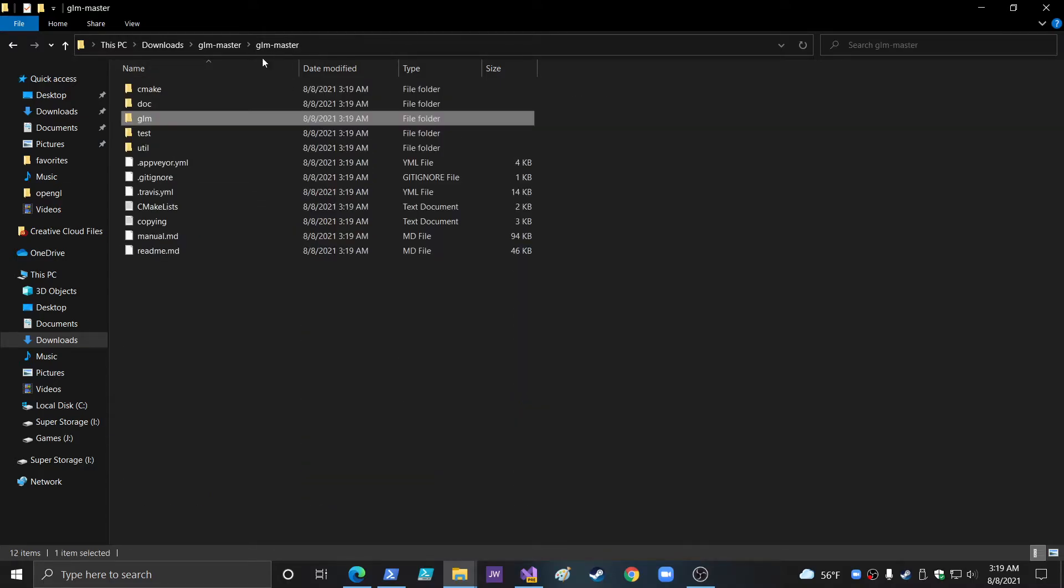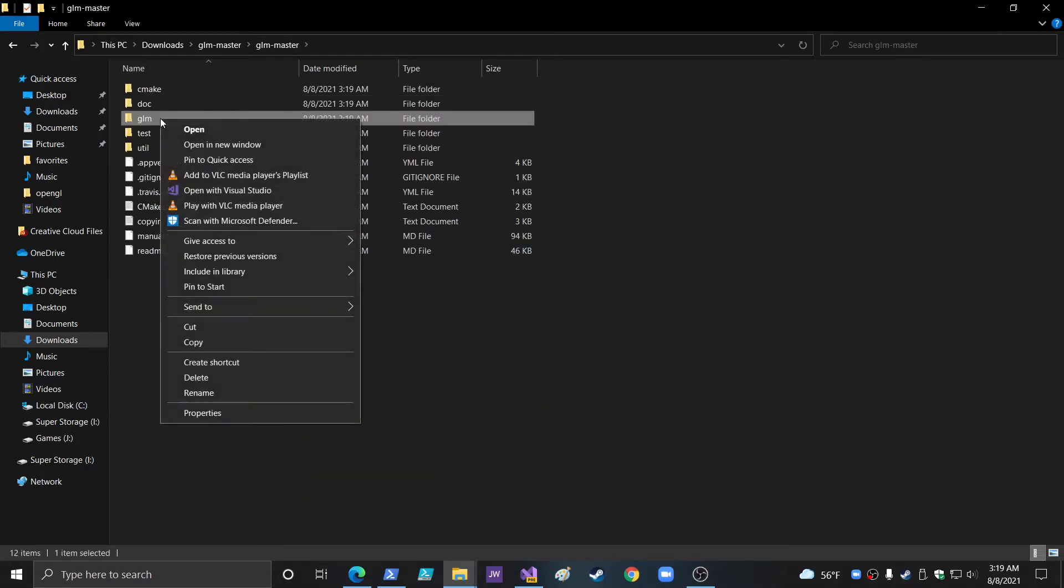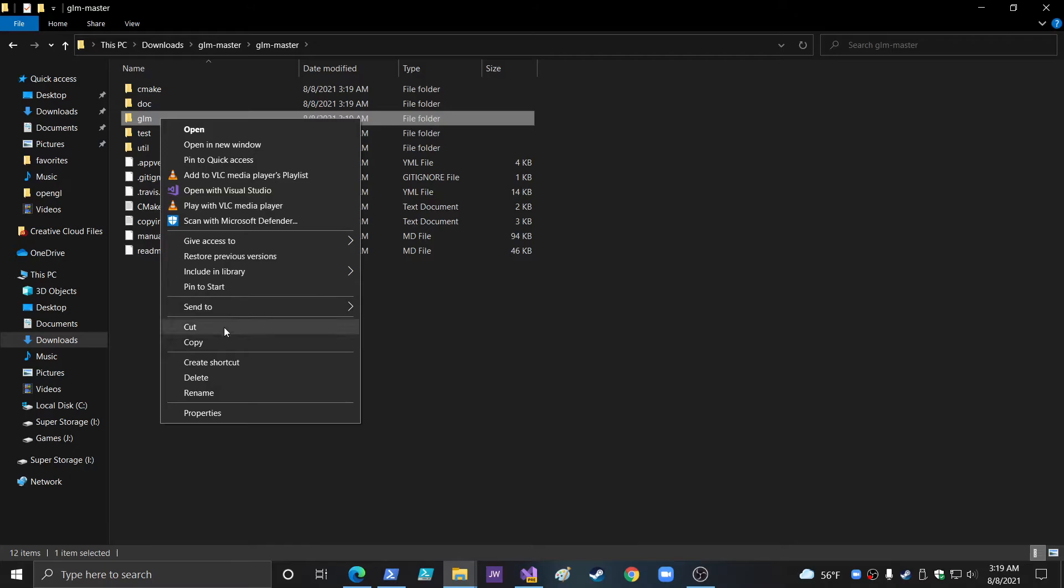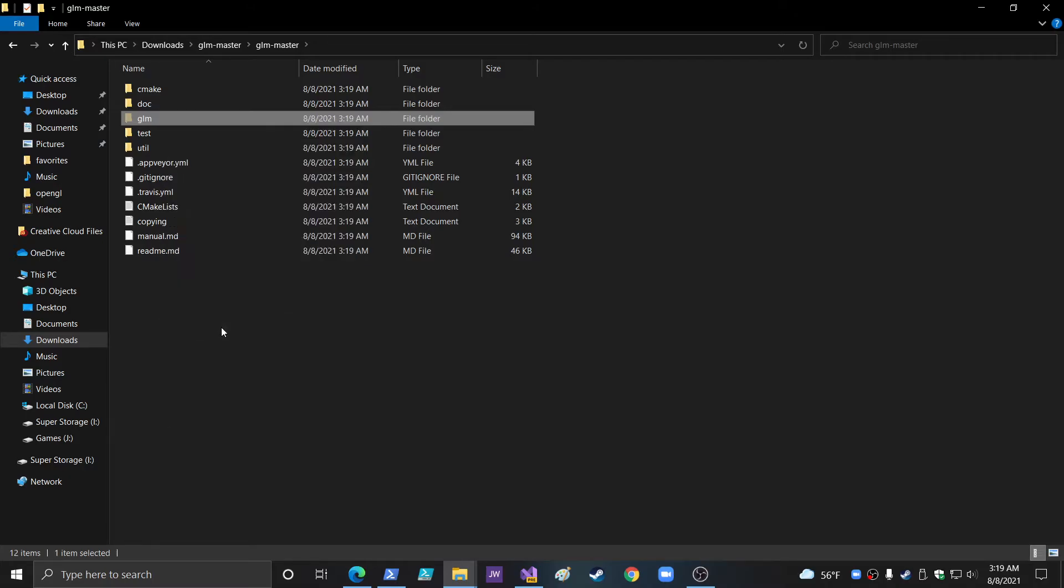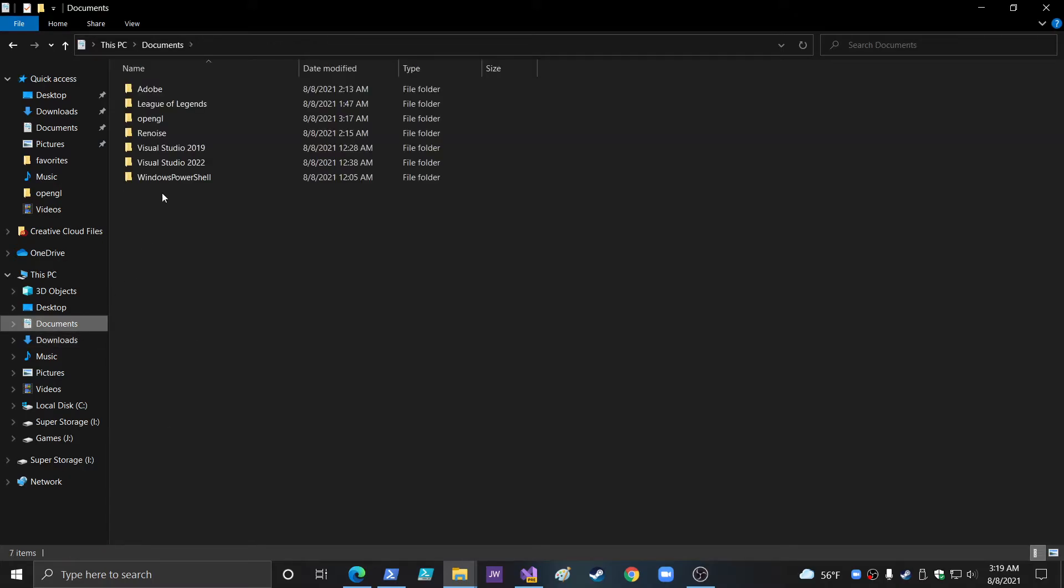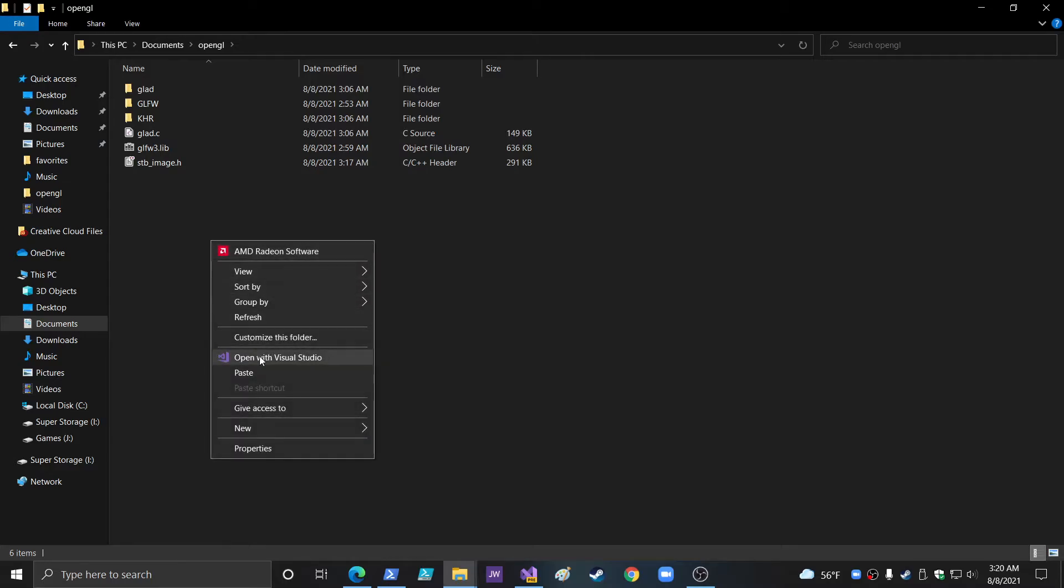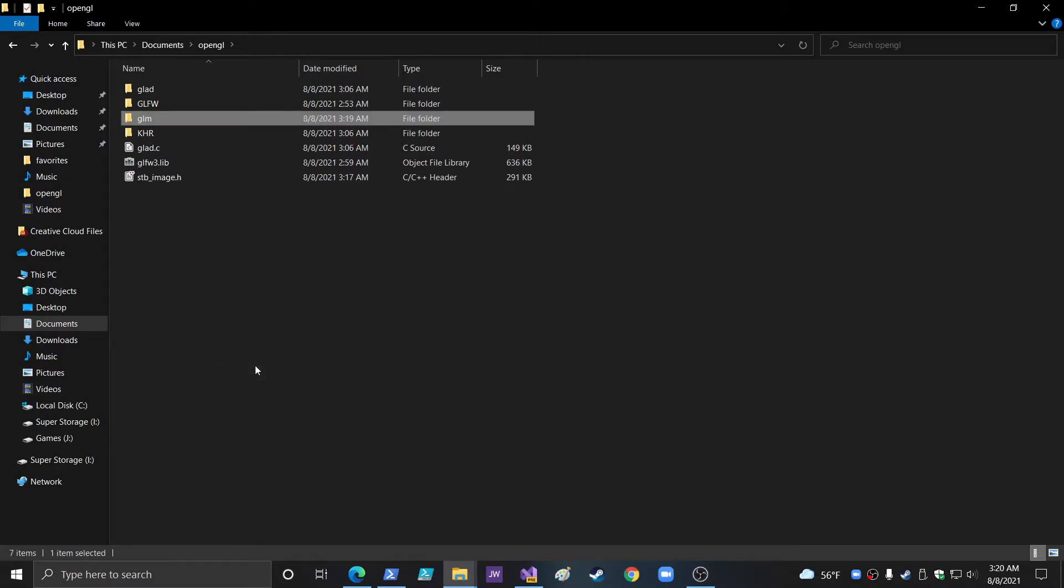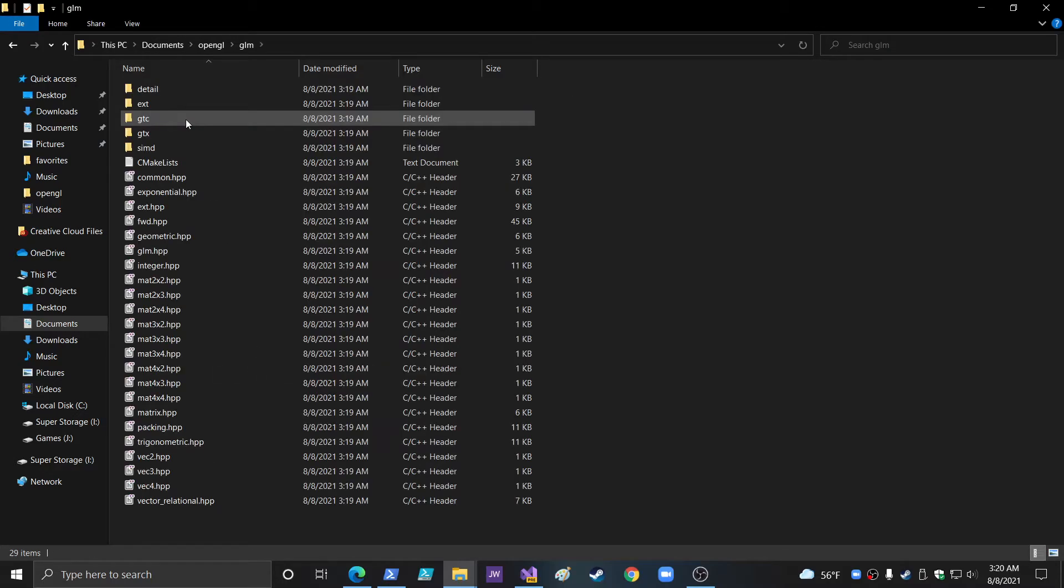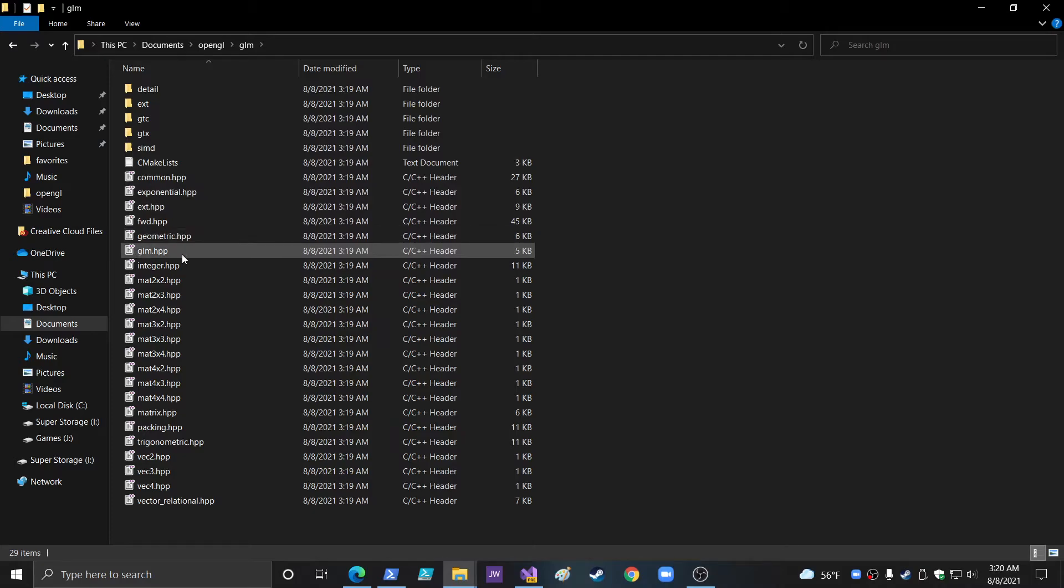And I think these are all the files. So, you just copy the GLM files and we will cut documents, OpenGL, and paste. So, now GLM and we've got the GLM HPP.